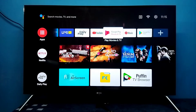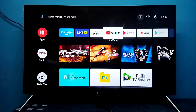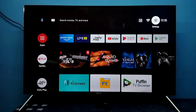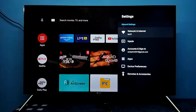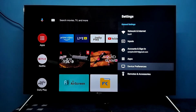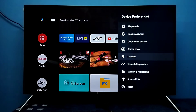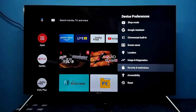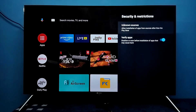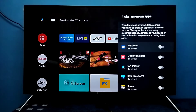This video shows how to allow installation of apps from unknown sources. First, we need to select Settings from the top right corner, then select Device Preferences, then go down and select Security and Restrictions. Here we can see Unknown Sources — select it. Here you can see a list of apps.